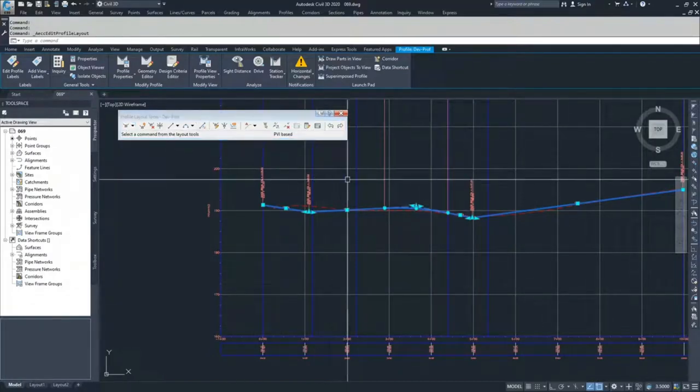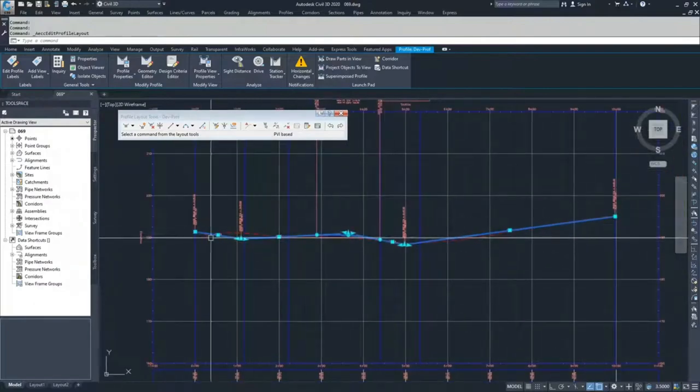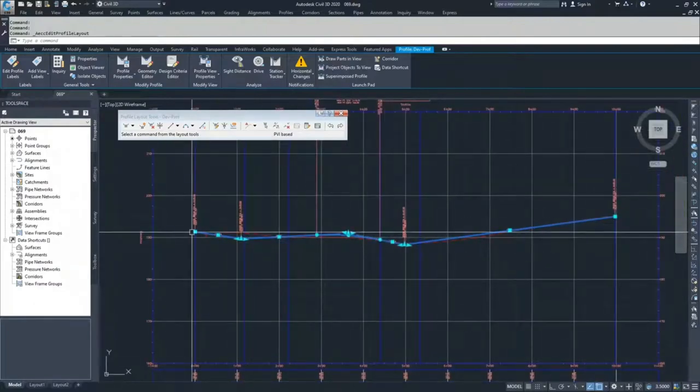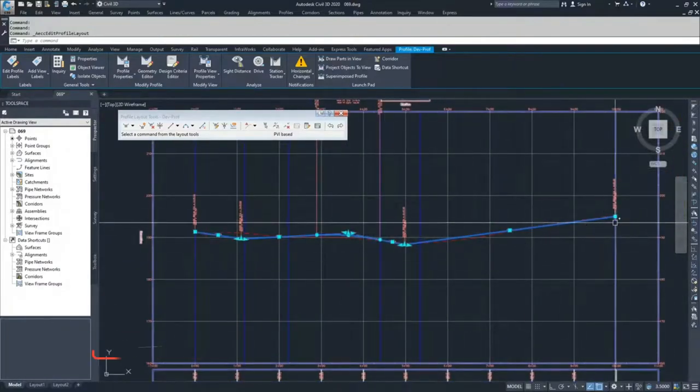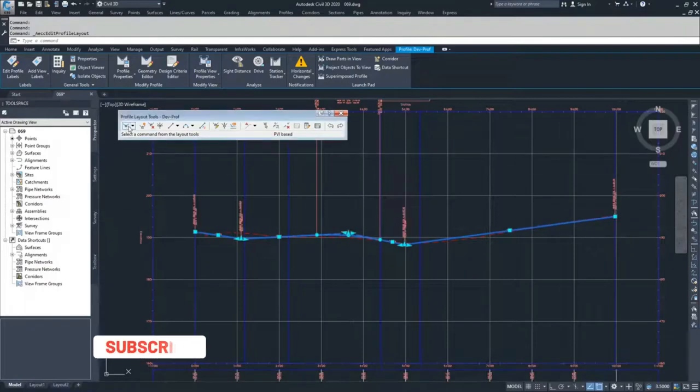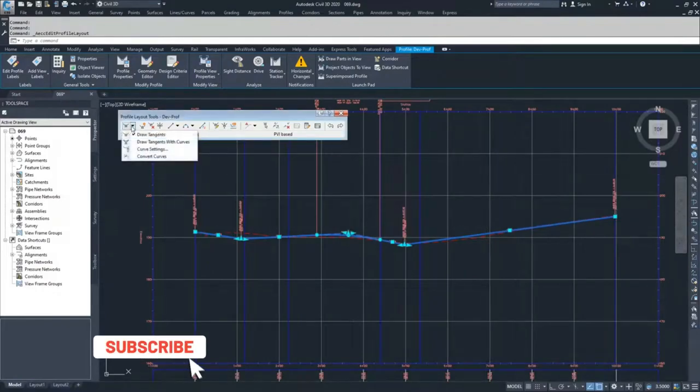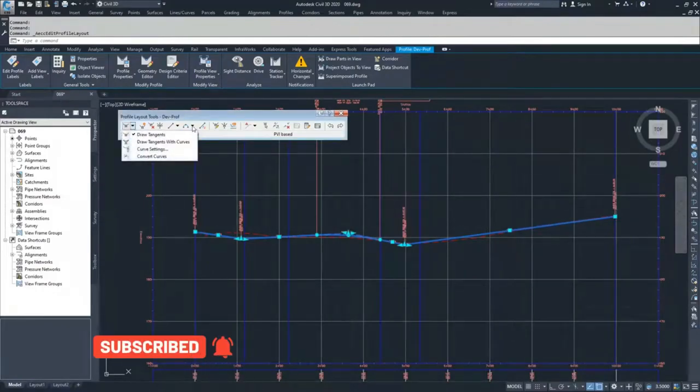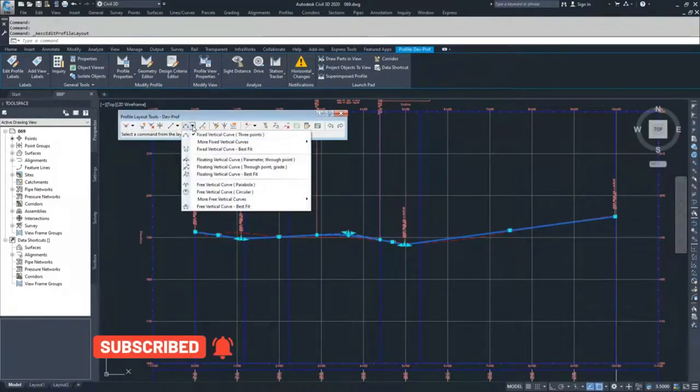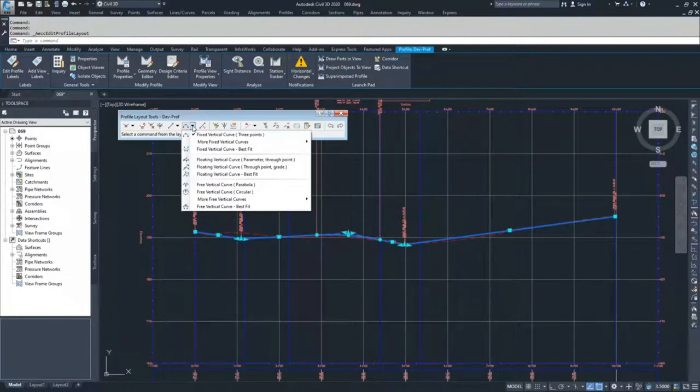Since we have a profile that connects to the beginning point of our alignment and the end point of our alignment, we're not going to draw any tangents with curves. So all of our curves in this video are going to be handled through the insertion of a curve.